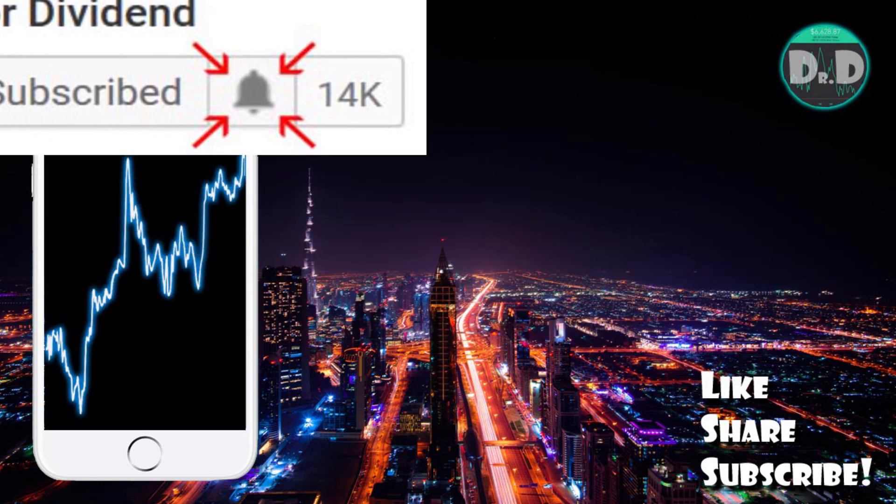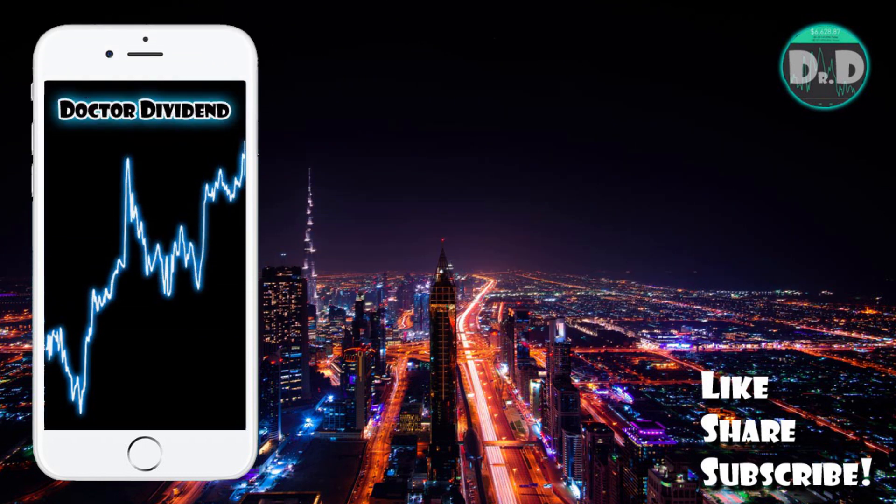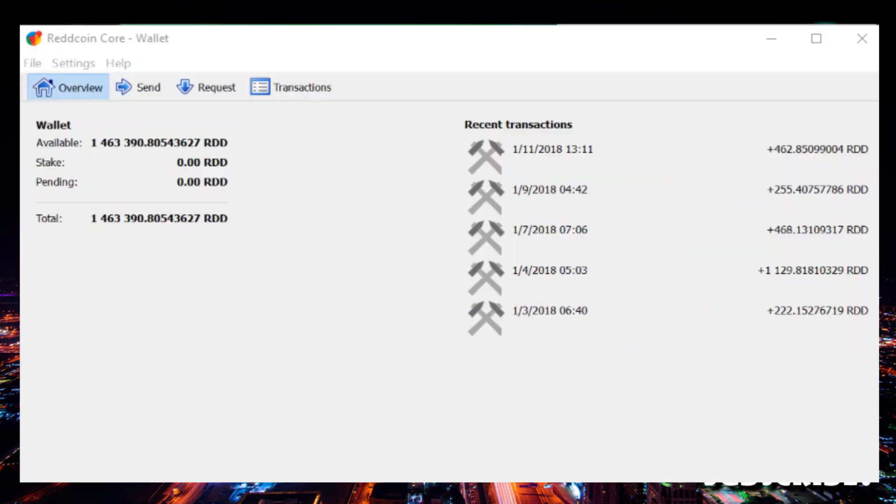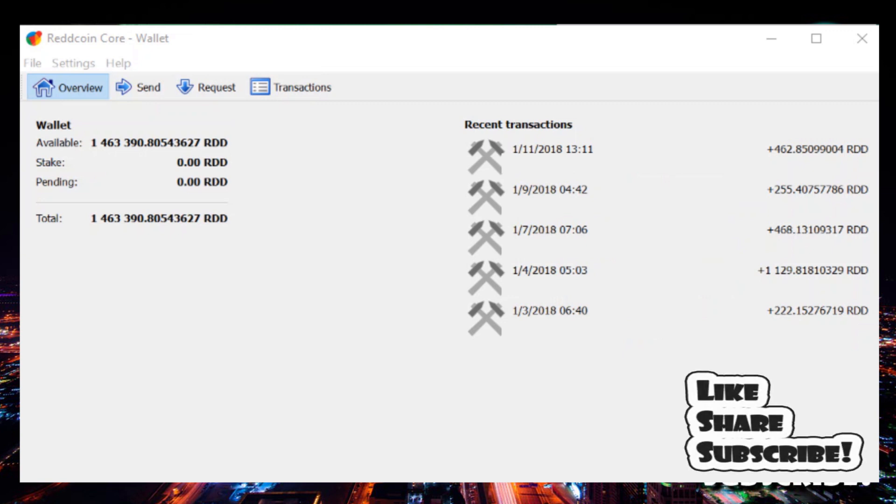As you can see here, I have my Red coin wallet once again pulled up. Today I'd like to go through the performance with regards to rate of return on investment with staking in Red coin.